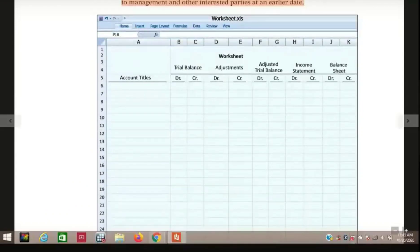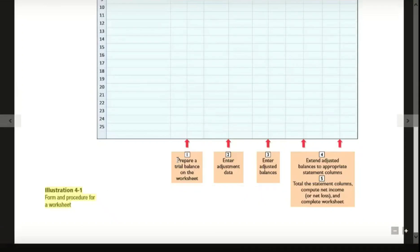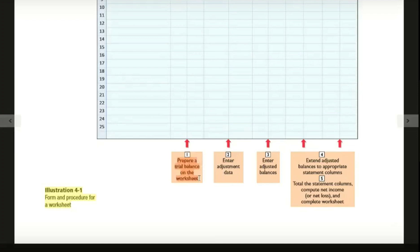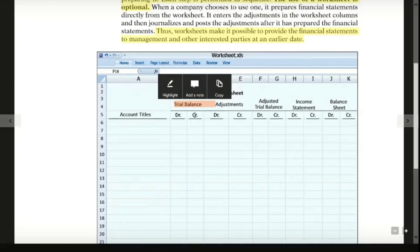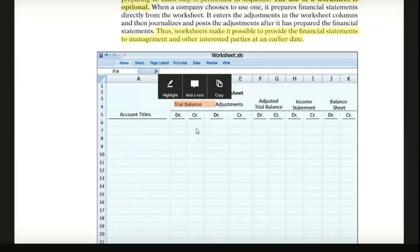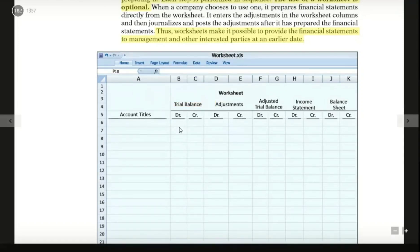The first step is to prepare the trial balance on the worksheet. In the trial balance, debit and credit must be equal. As you can see, assets and expenses carry debit balances. Credits are equal to liabilities, revenue, and owner's capital.